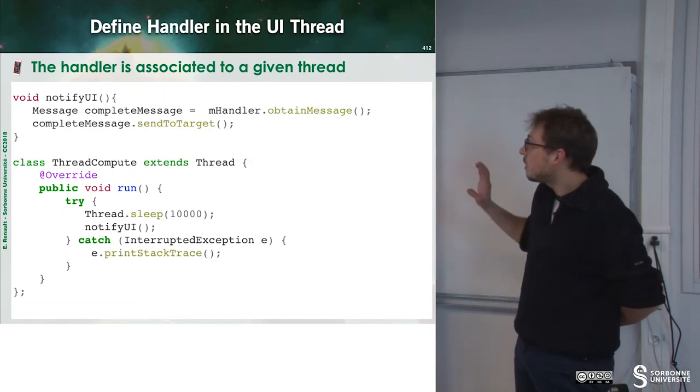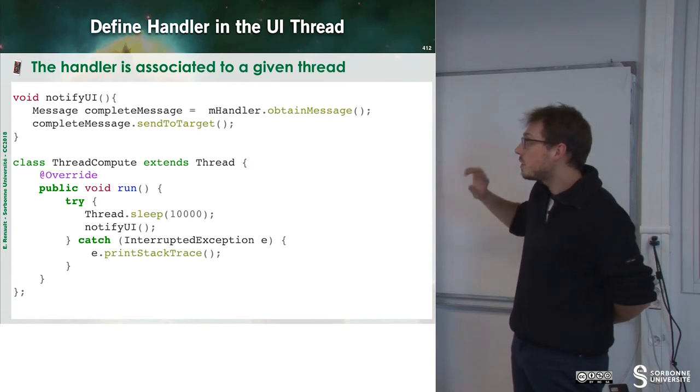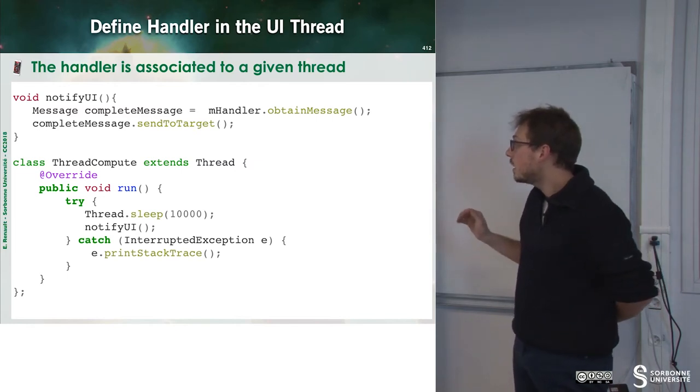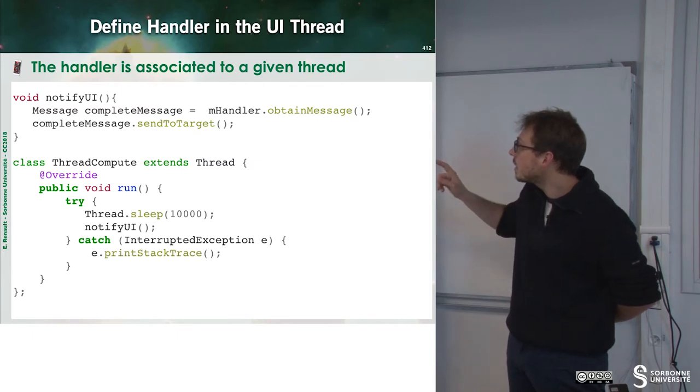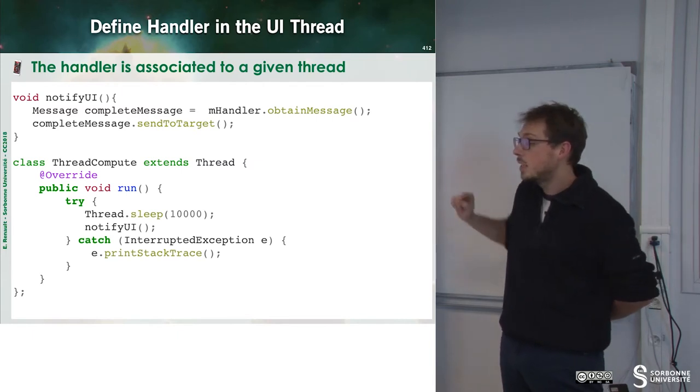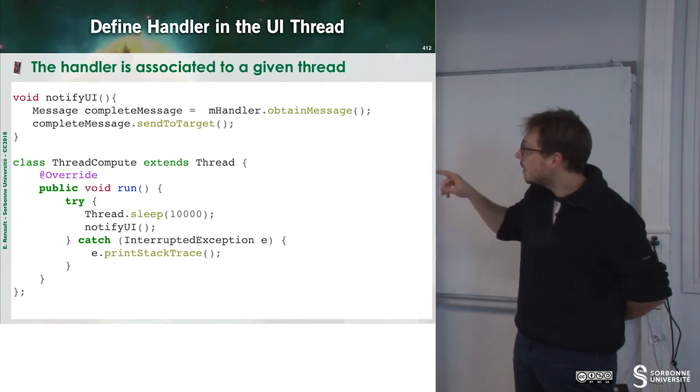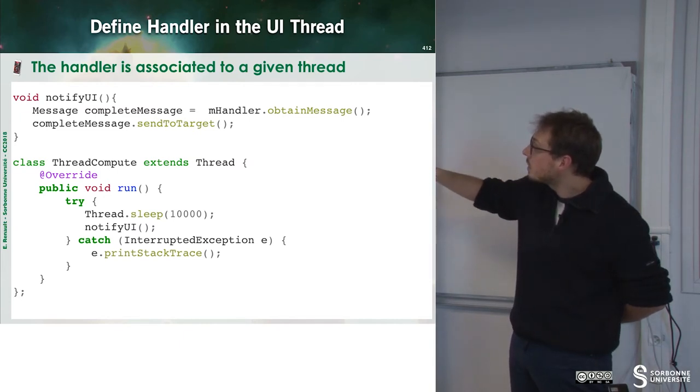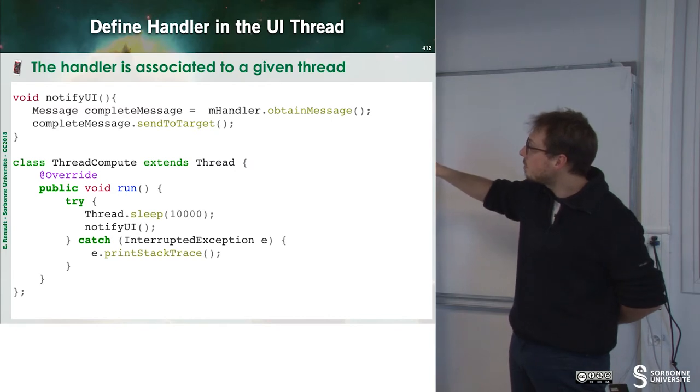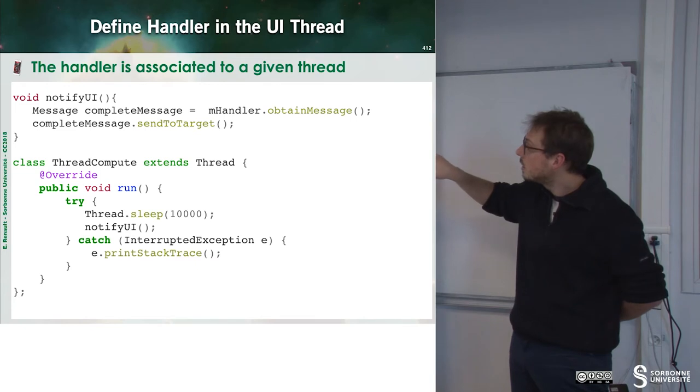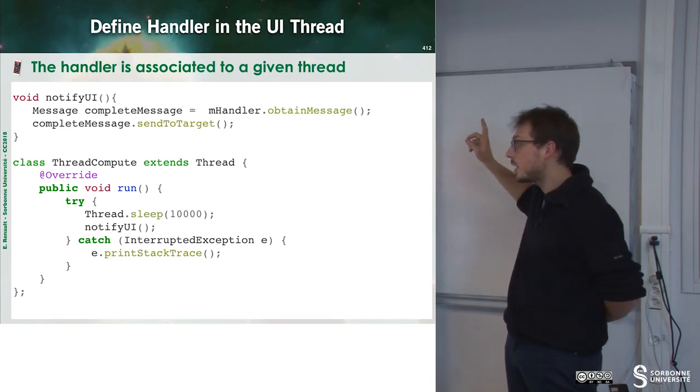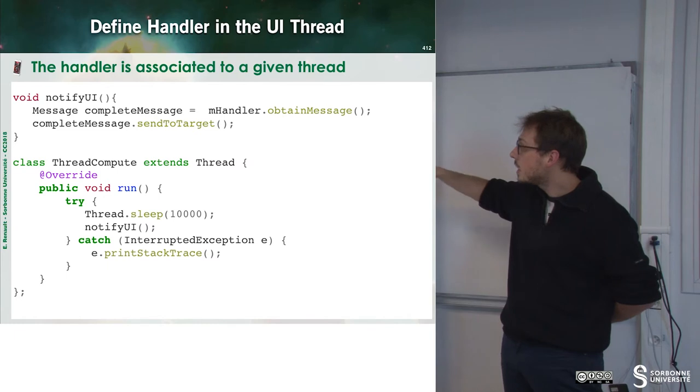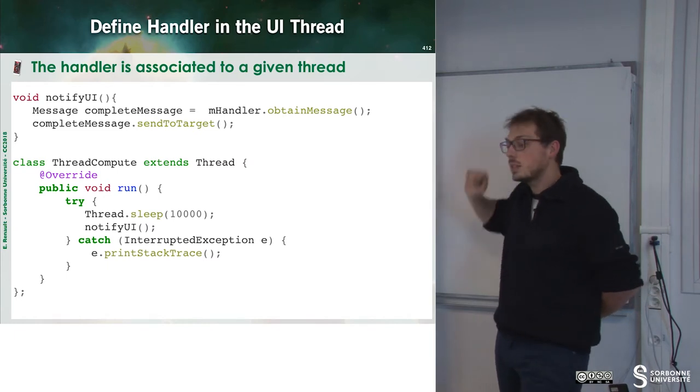What we have to know is that the handler is associated to a given thread. Here we can see that I define a notify UI method. And I just ask for the handler the message. And then I send this message to the UI thread. And then my thread will only sleep, notify the UI, sleep, notify the UI, and so on.